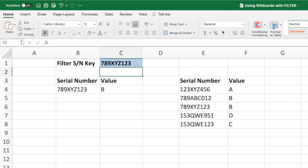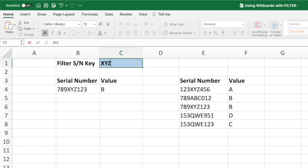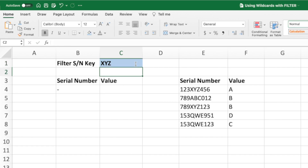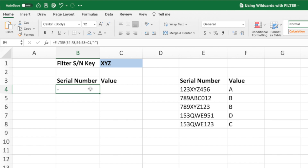I'd like our filter equation to return all of the rows with a serial number containing XYZ. Let's replace the serial number in cell C1 with the string XYZ. Pressing Enter, we get the dash meaning no match is found. This is because there is no serial number in column E that is just the value XYZ. What we need is a way to use wildcards so that we can search our serial numbers based on a piece of text. Let's modify our equation to accomplish this.